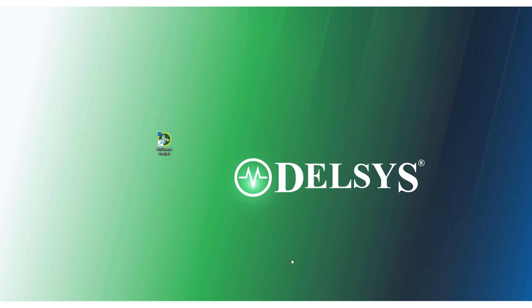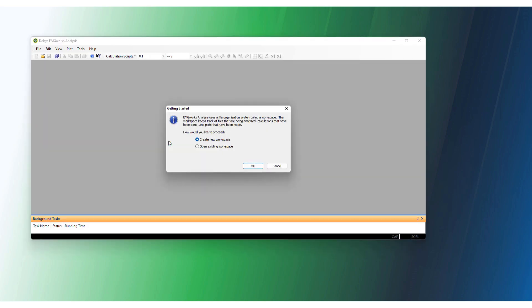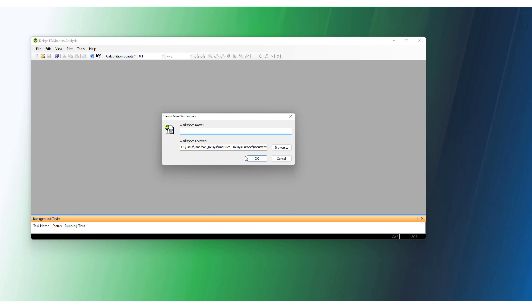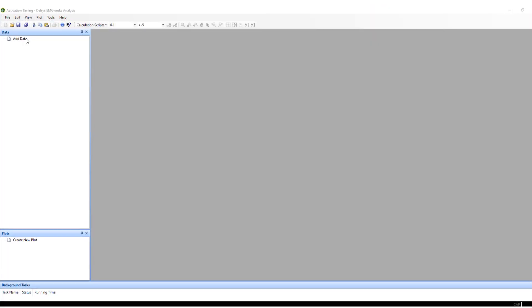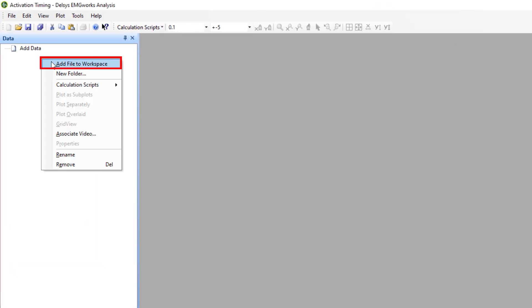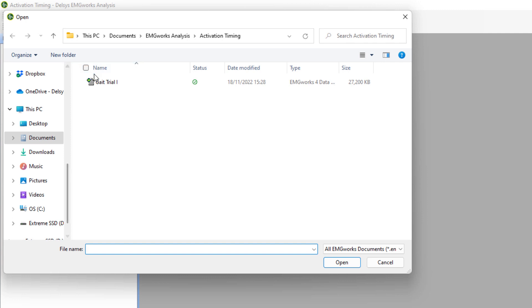To begin your analysis session, open EMG Works Analysis from the desktop. Create a new workspace to save your threshold calculations and data. Add in your previously collected data trials to the data window.